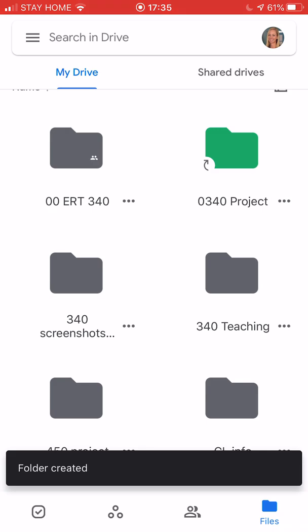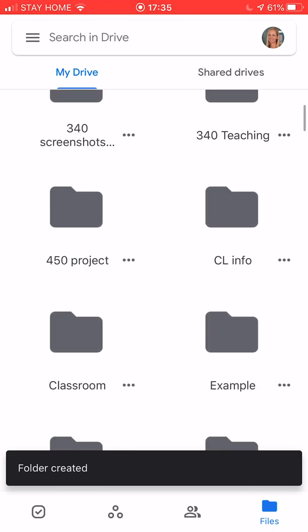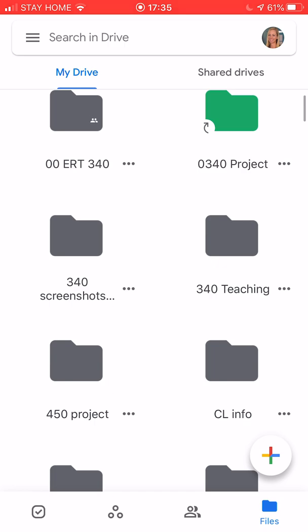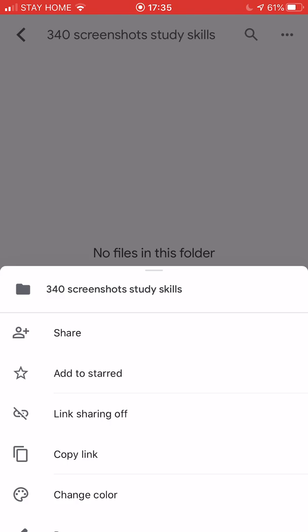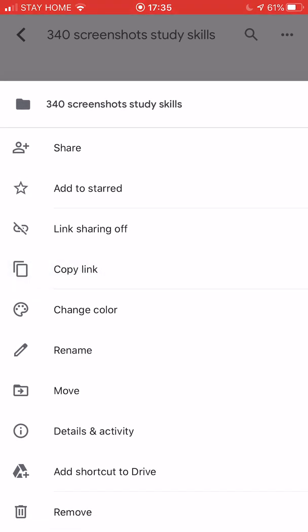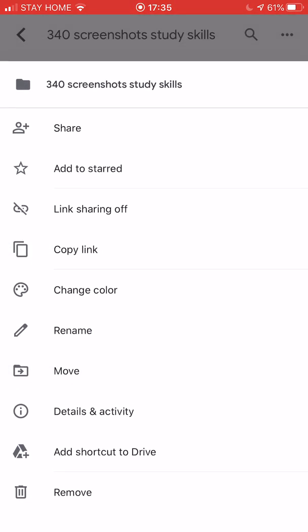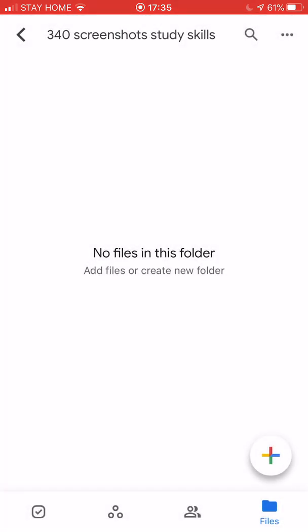Now I have this new folder, 340 screenshots. When I open it I can see there's nothing there. So I can share this, I can change the color and the name, things like this, but I don't have anything in here yet so I need to add something.